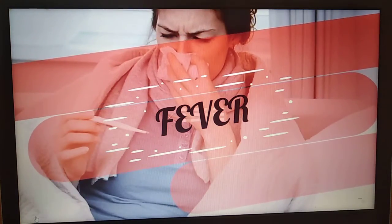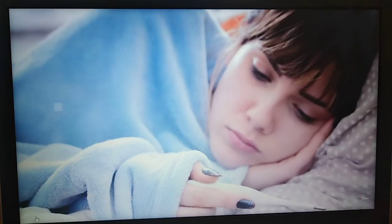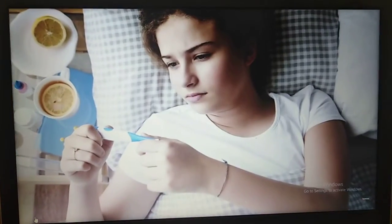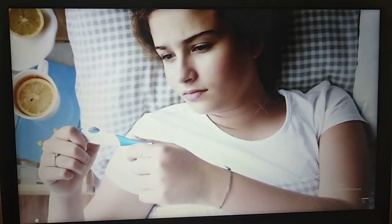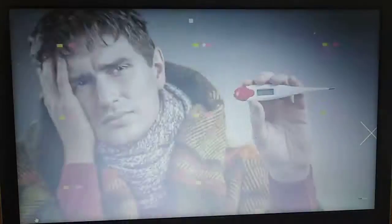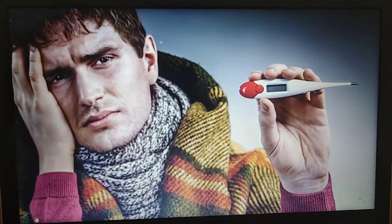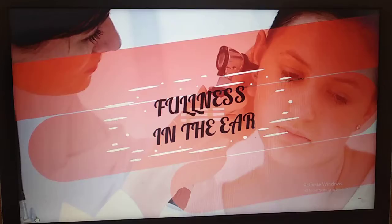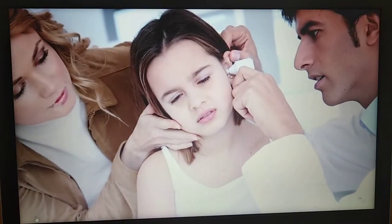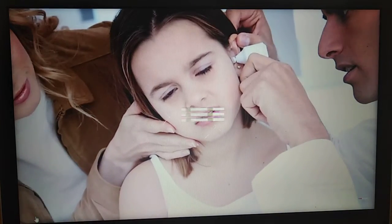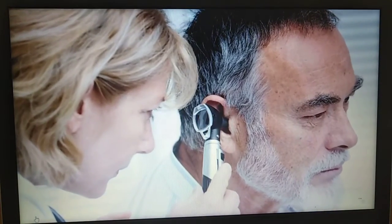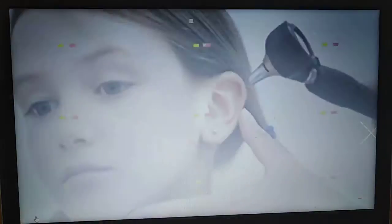Fever: If you have an infection, your body will often raise its temperature to try to fight it off, because many bacteria can only survive in a limited temperature range. A fever without any flu-like symptoms may point to an ear infection. Fullness in the ear: You might not be able to see the blocked tubes, but you can feel them. Swelling of the tubes puts pressure on the ear canal, leading to a feeling of fullness that you cannot pop away.